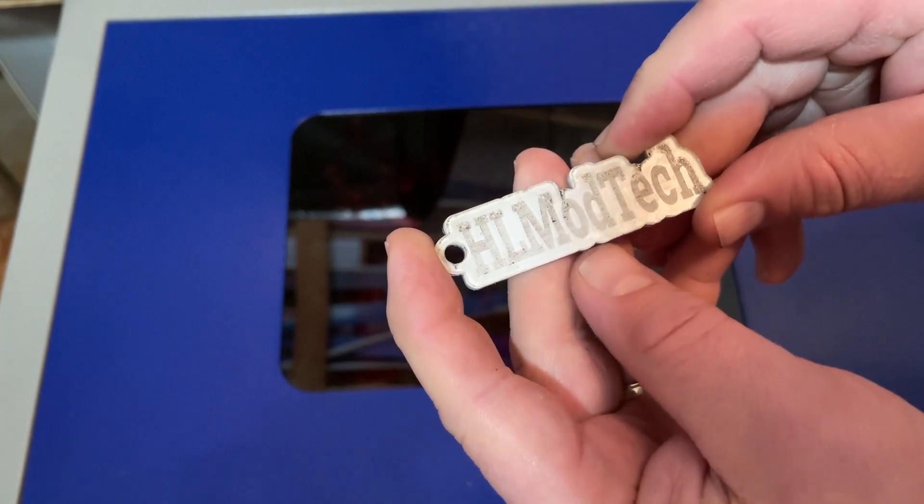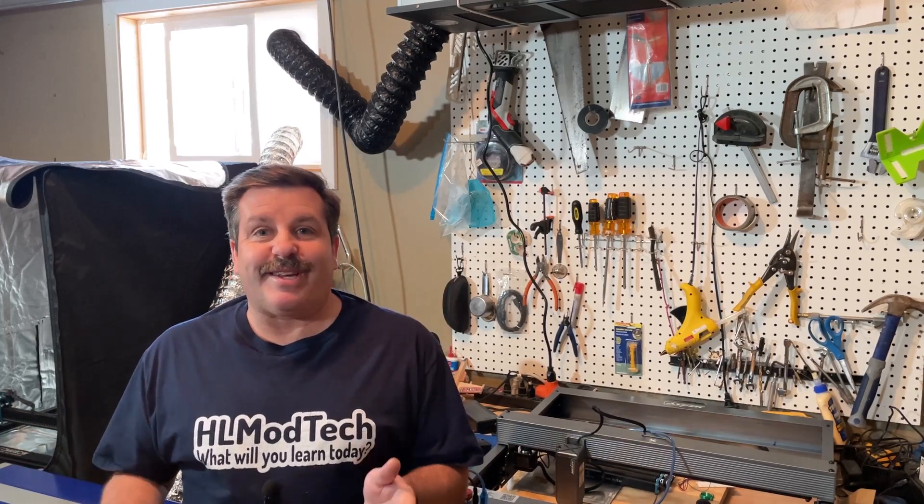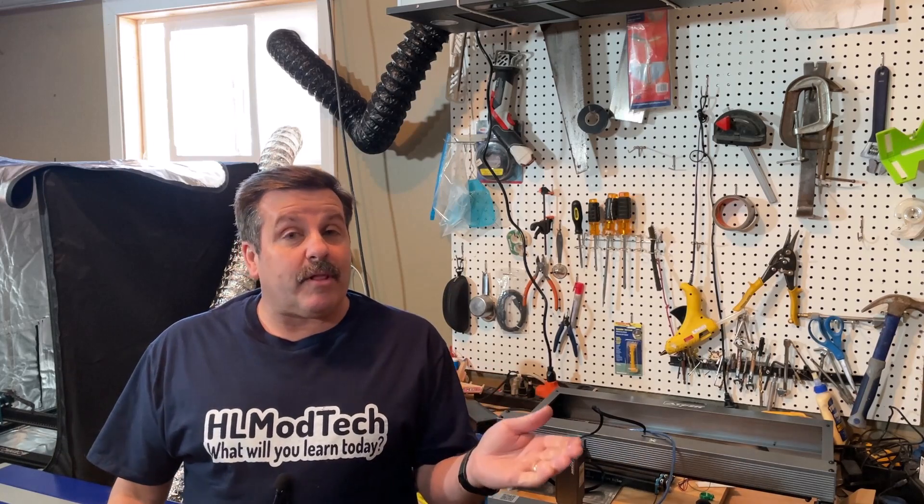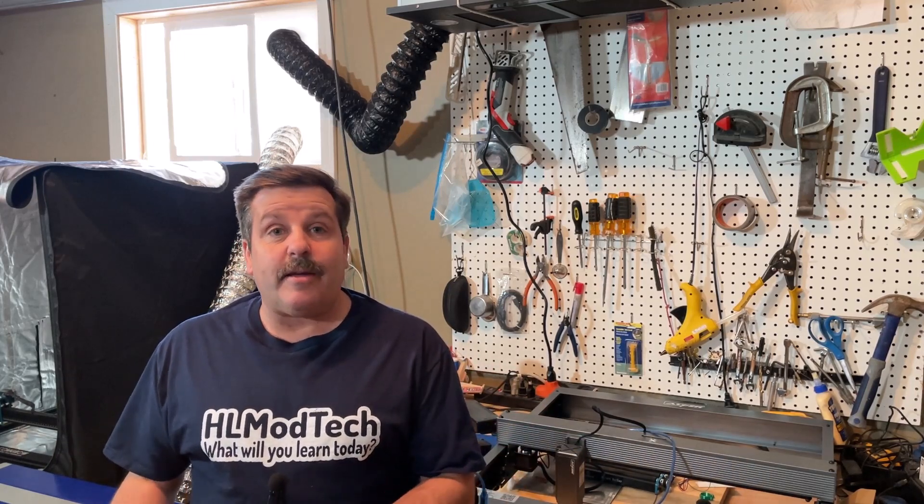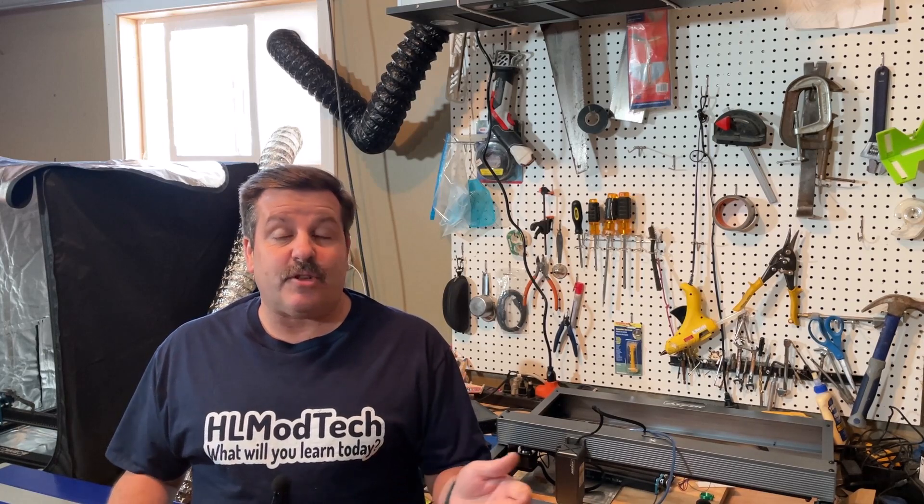All righty friends, so there you have it, a really fun acrylic keychain with the Monport 40 watt laser. Once again, we learned how to quickly make a keychain in LightBurn, and then as we sent it to the laser, we learned how to adjust our settings so that we could get the results we finally wanted.